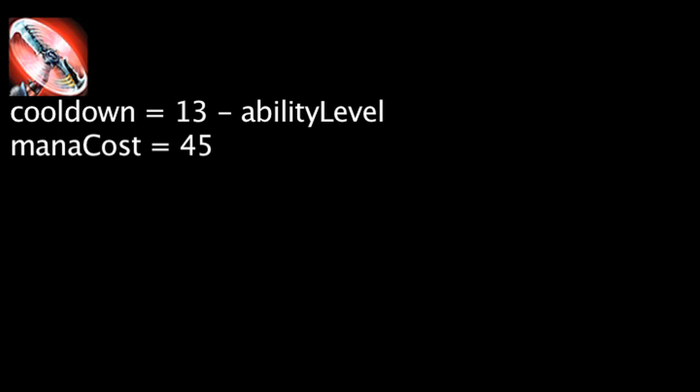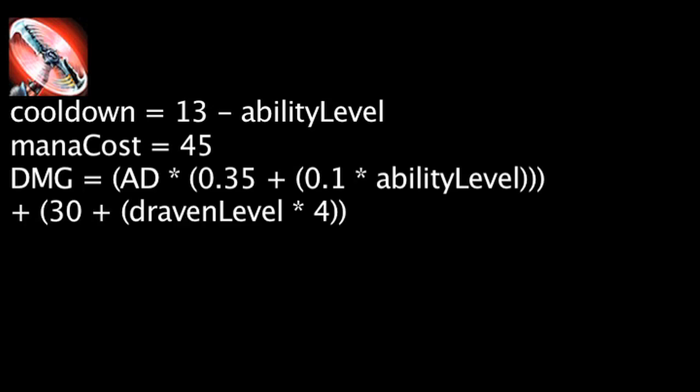Draven's spinning axe ability has a cooldown equal to 13 minus the ability's current level. It also costs 45 mana. It'll make Draven's next auto-attack deal bonus physical damage equal to his attack damage times 0.35 plus 0.1 times the ability's current level. It will also benefit from Wicked Blades.